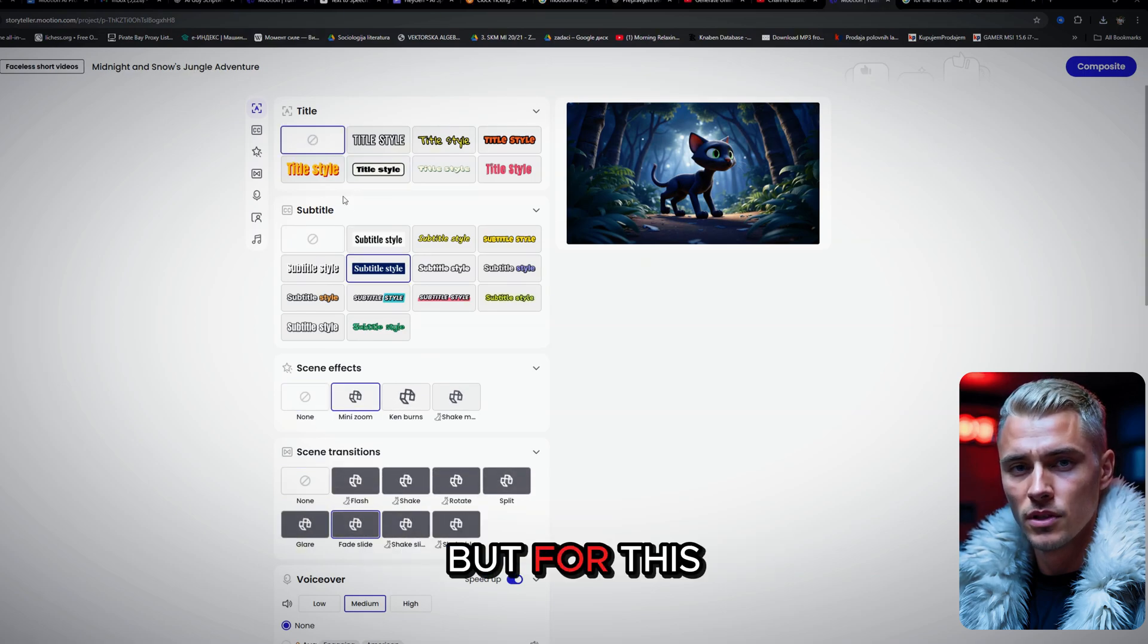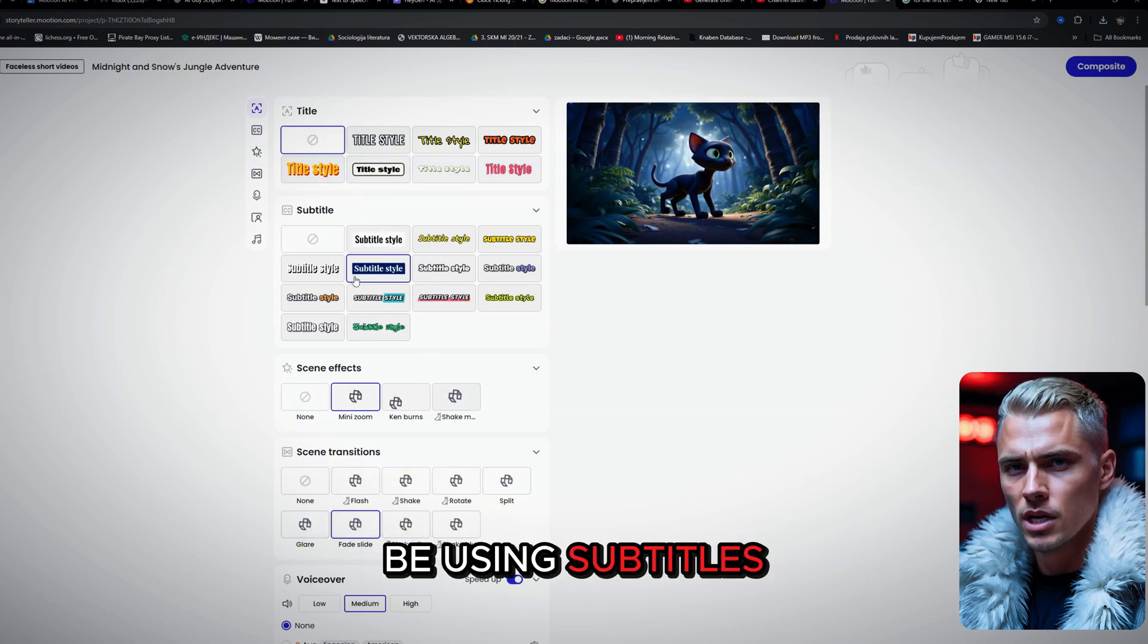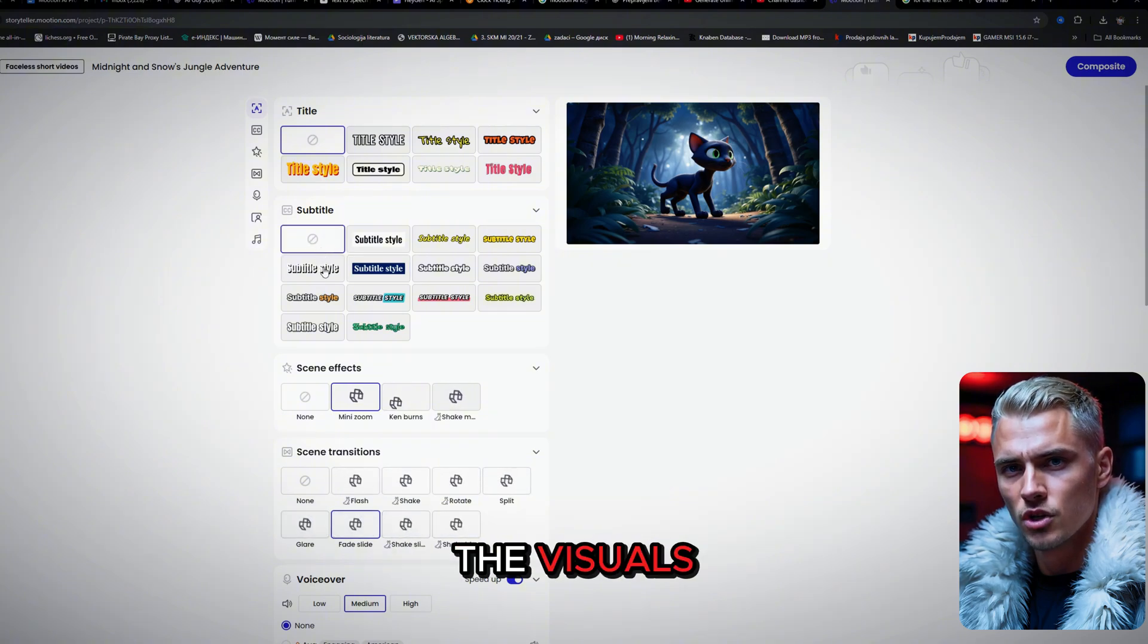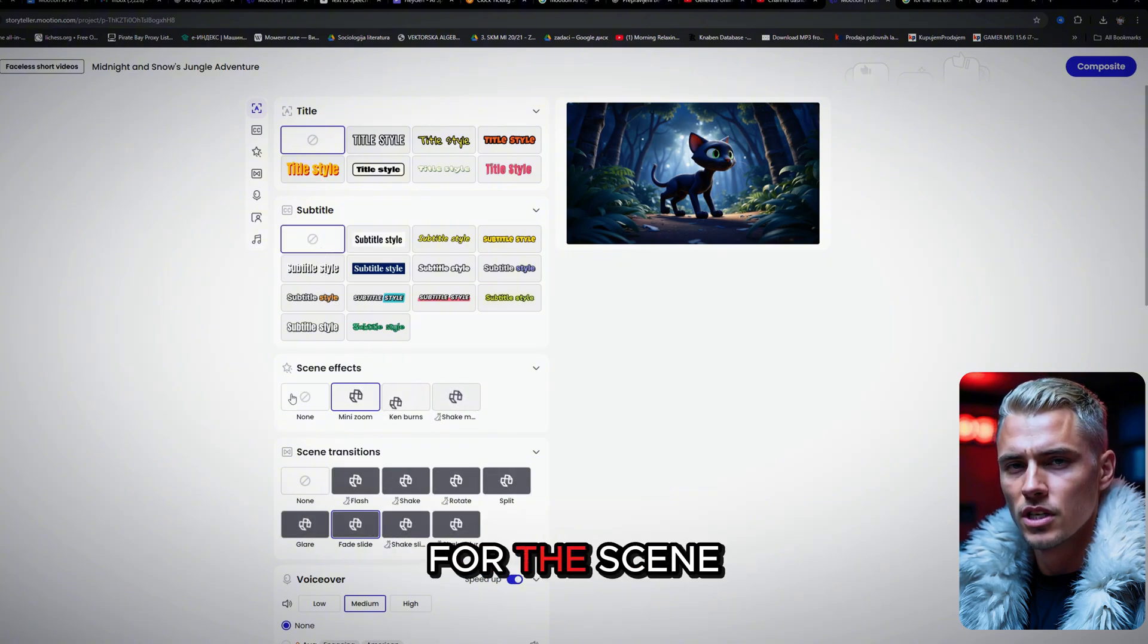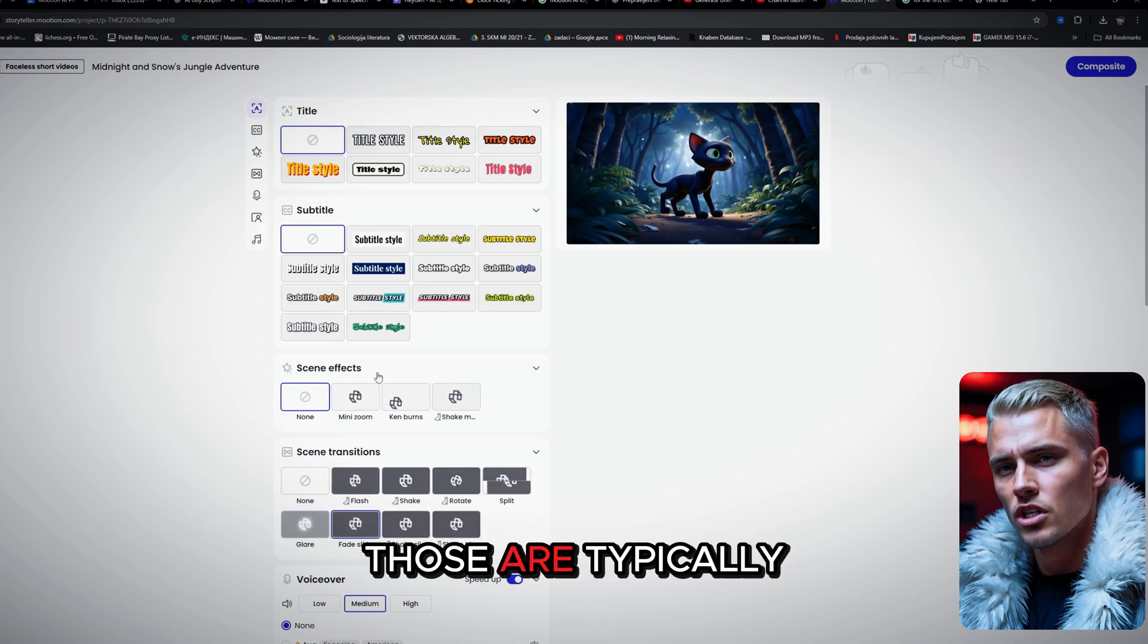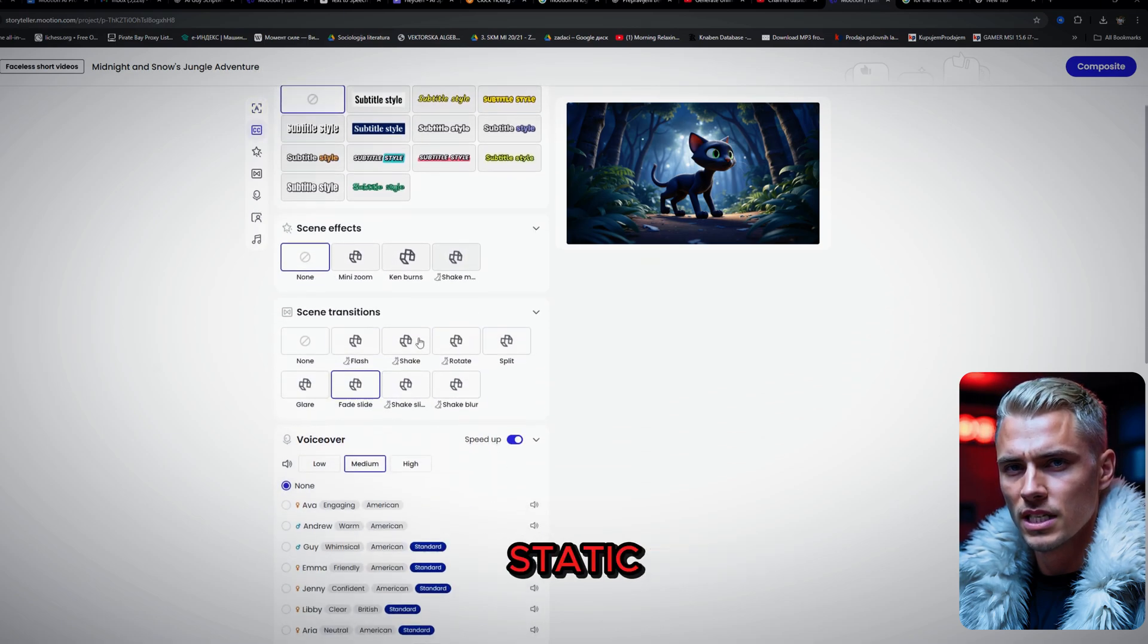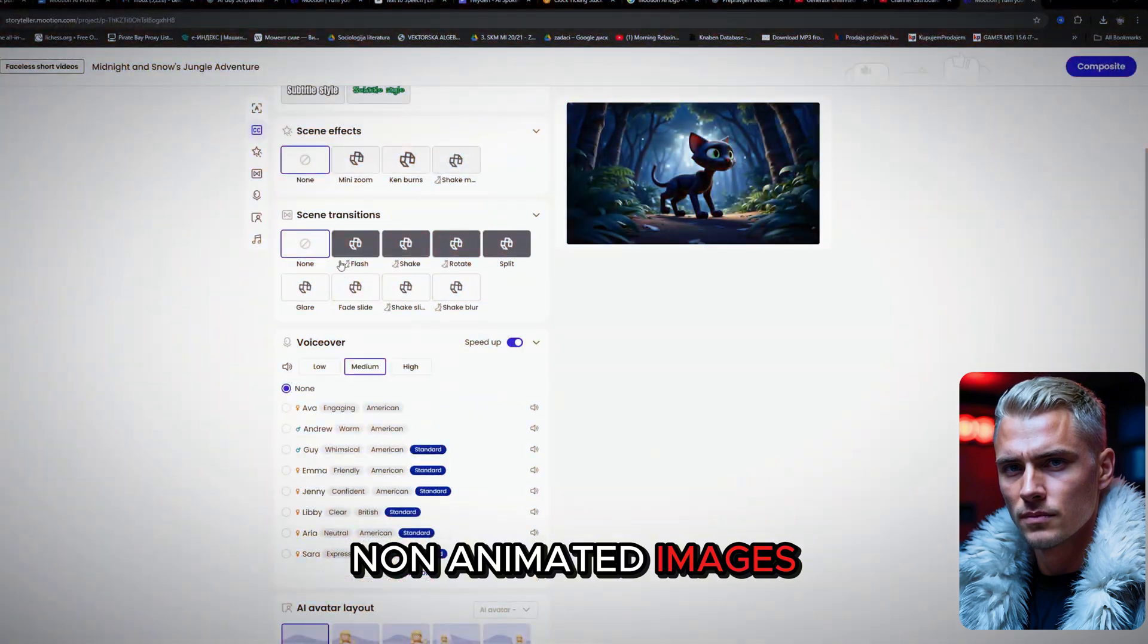But for this example, I won't be using subtitles because I want the focus to stay entirely on the visuals and the music. For the scene effects, I'm choosing None. Those are typically more useful when you're working with static, non-animated images.